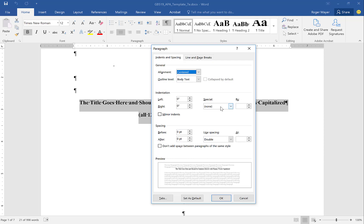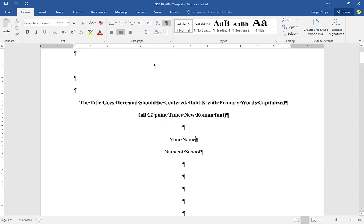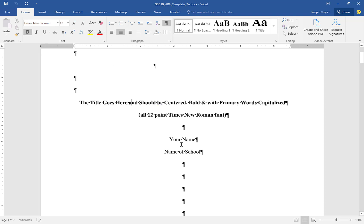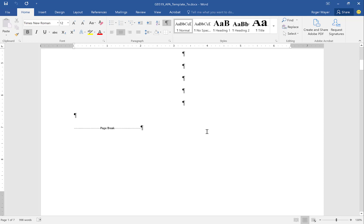There's no special indent — we'll talk about special indents in a little bit. The title of the paper is bold, and you can see the bold function on the Home tab is darkened so we know it is bold. Your name and the school name are not bold.